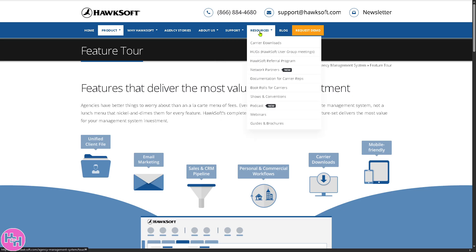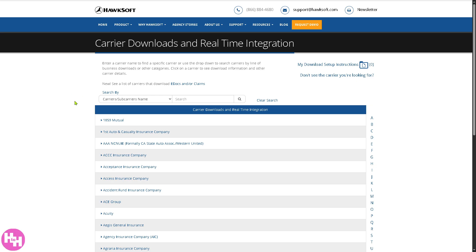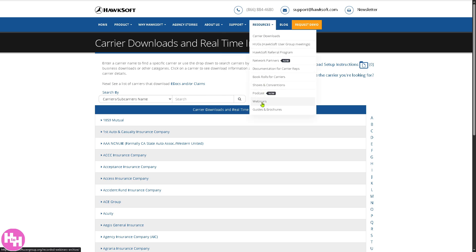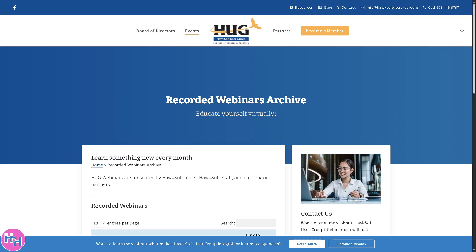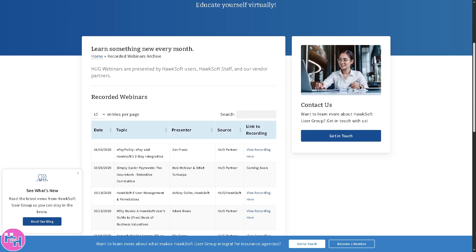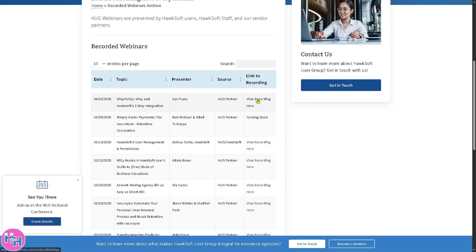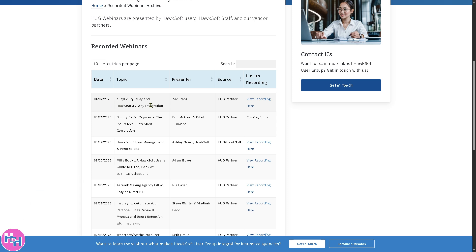In terms of resources, if you want to gain more insights about HawkSoft, I highly suggest going to carrier downloads — you'll be forwarded to a new page with files you can download for free. You also have an option for webinars. You can sign up for upcoming ones or view recorded webinars for free. For example, the latest recorded one from April 2nd covers the topic of ePay and HawkSoft's two-way integration.